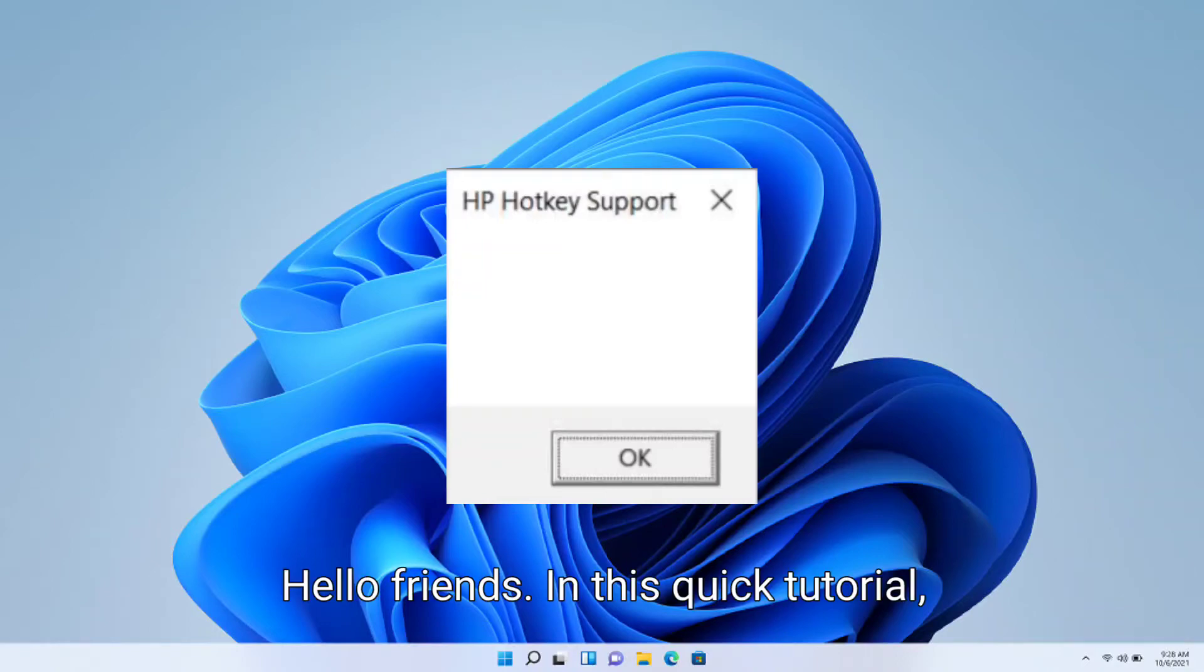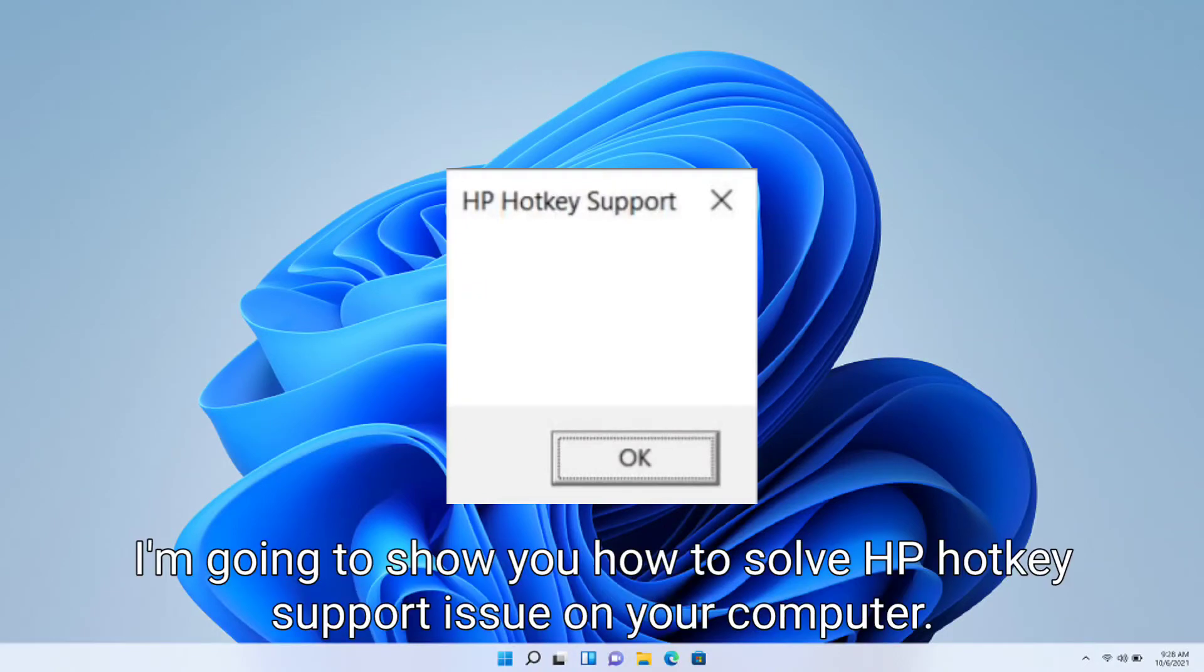Hello friends, in this quick tutorial I'm going to show you how to solve HP hotkey support issue on your computer.